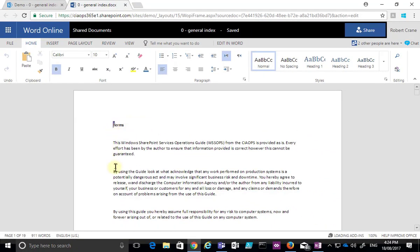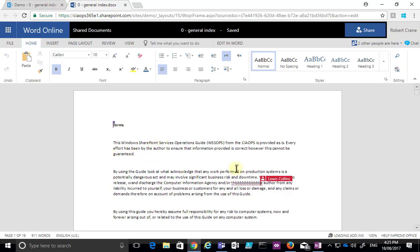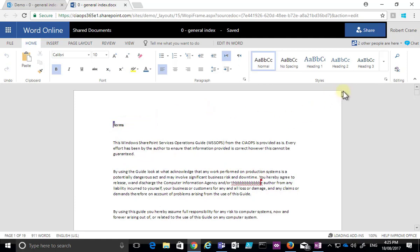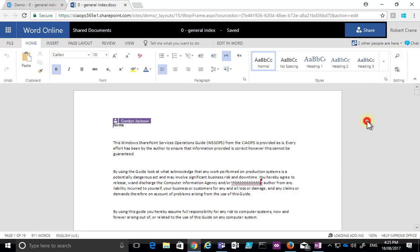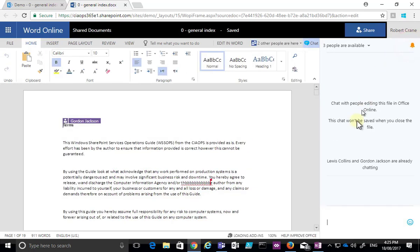I can not only see that there are multiple people editing the document, I can also see potentially what they're doing. I've got two other authors here who are typing away on the document and I can see exactly what they do. In the top right-hand corner I get an indication of the other people editing — Gordon Jackson and Lewis Collins are both working on this document.